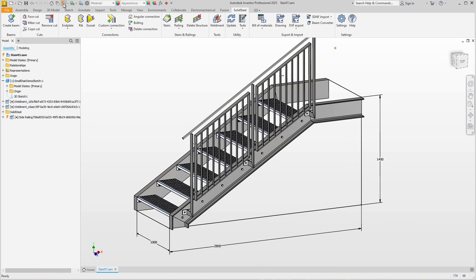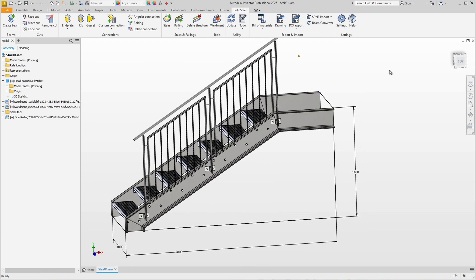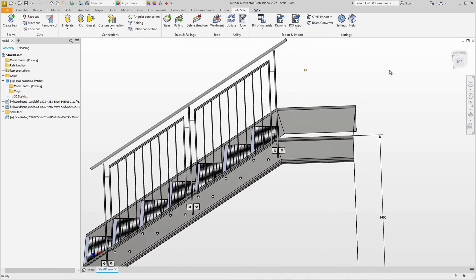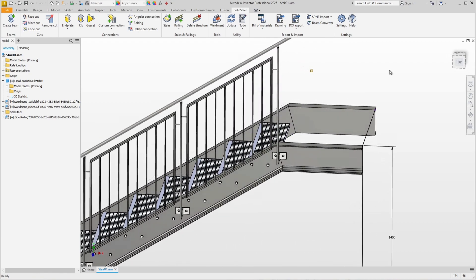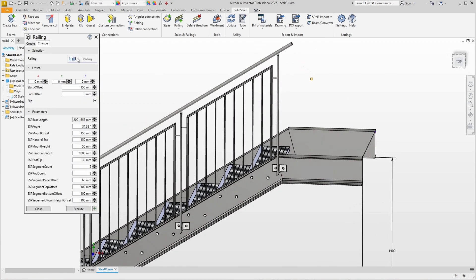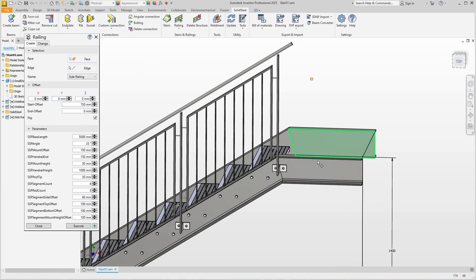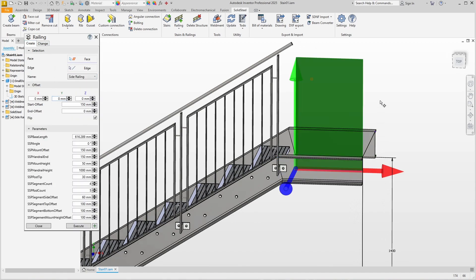Let's extend the railing here at the top of the platform. We do it the same way as before. That is, open the railing dialog, switch to the Create tab, set type to the side railing, and select the face.